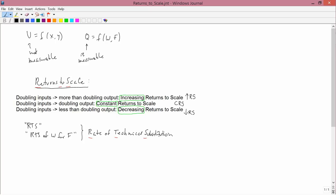If I'm just talking about returns to scale, I'll say returns to scale. If I'm talking about increasing returns to scale, constant returns to scale, or decreasing returns to scale, I'll use the abbreviations I wrote. So don't confuse rate of technical substitution with returns to scale.